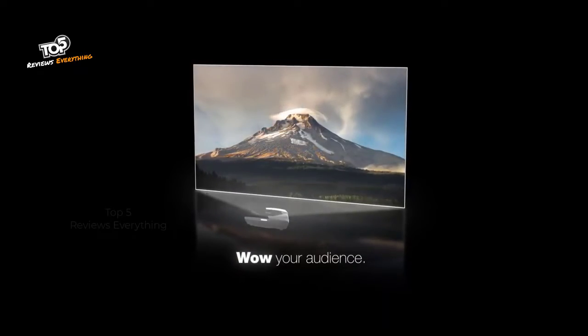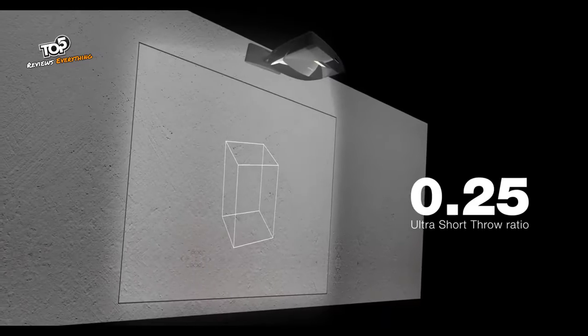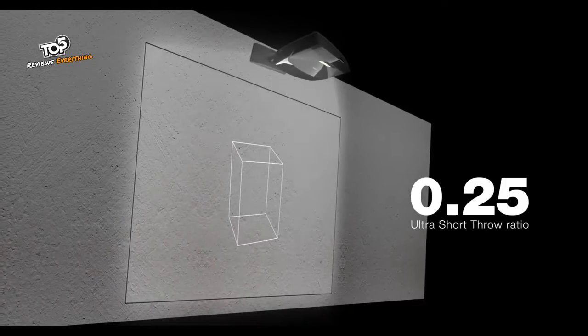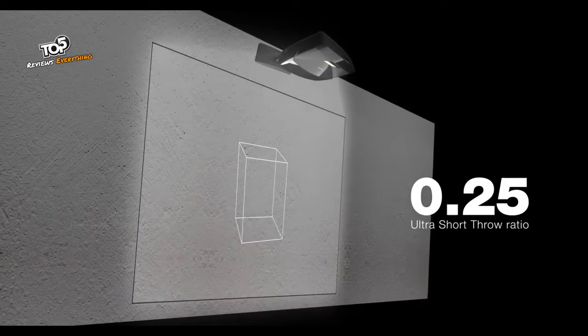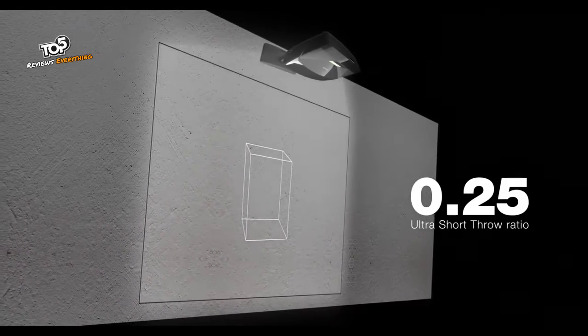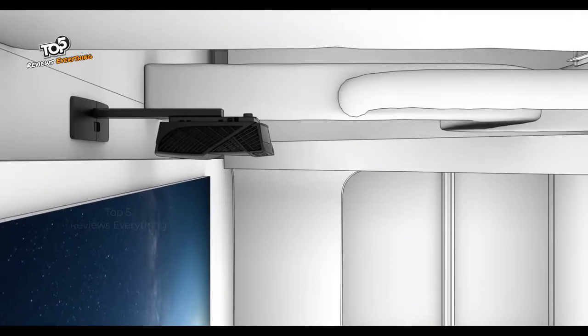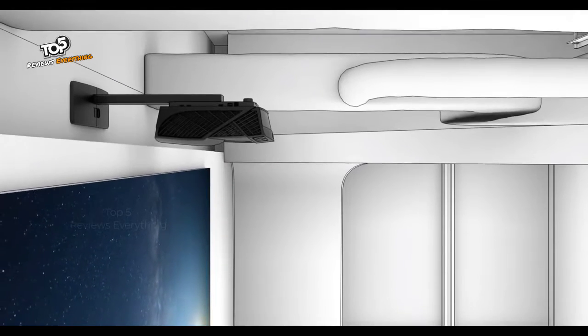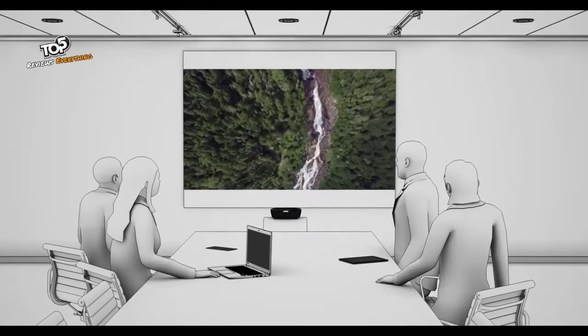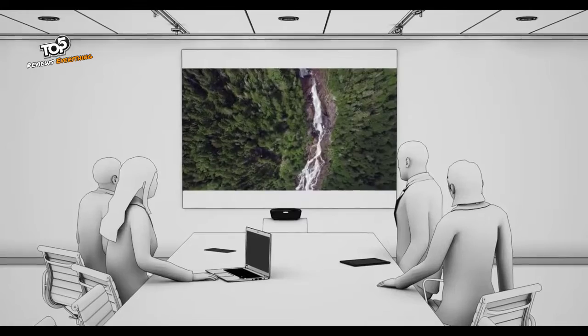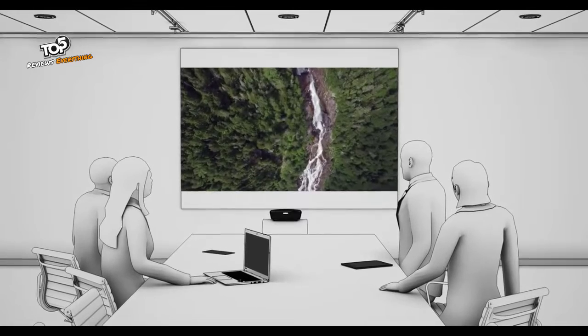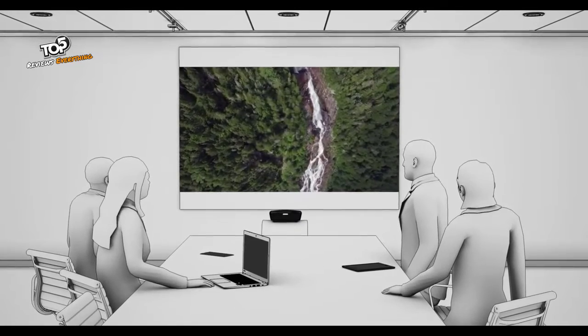A 0.25 ultra-short throw ratio allows you to place these projectors just inches away from a wall or screen to give you a huge image for less cost than a comparably sized display.